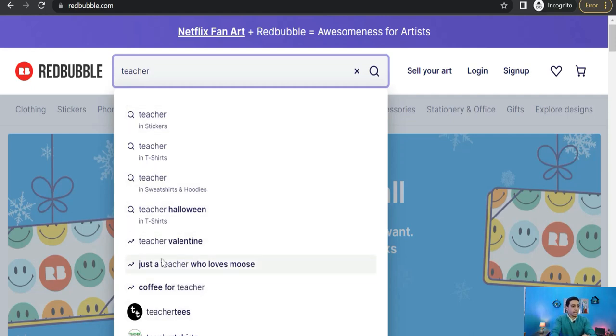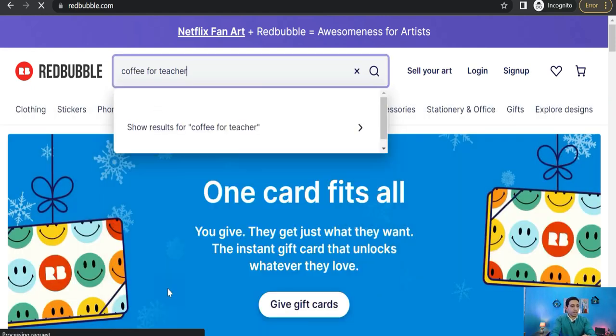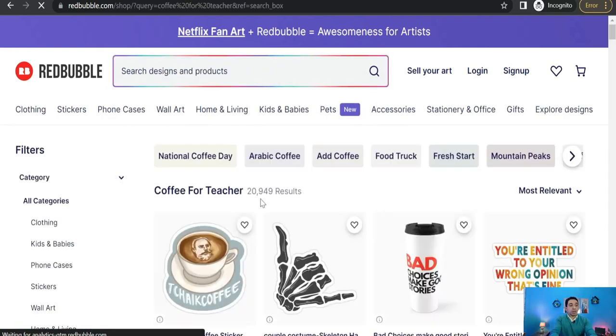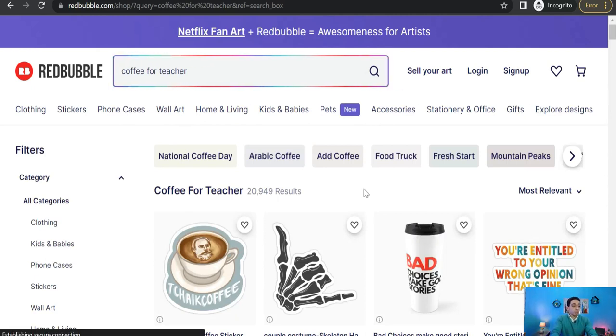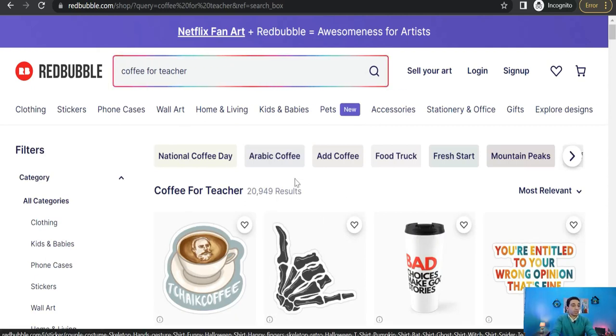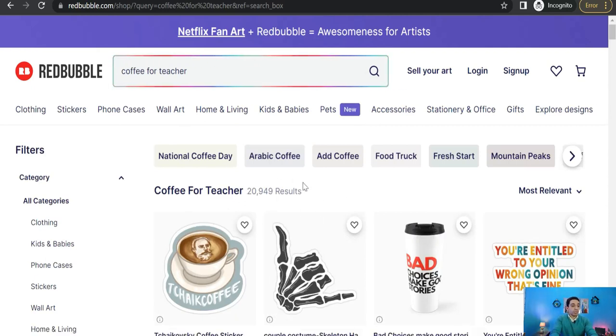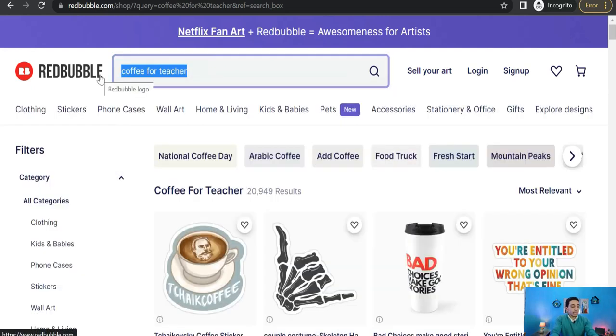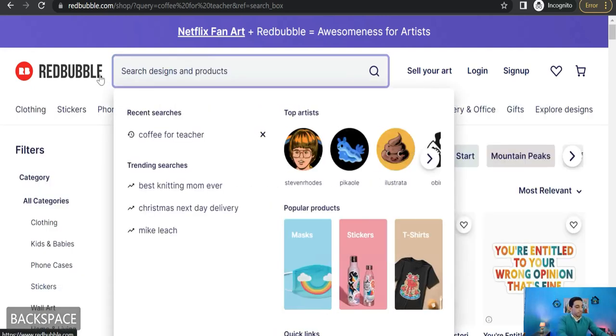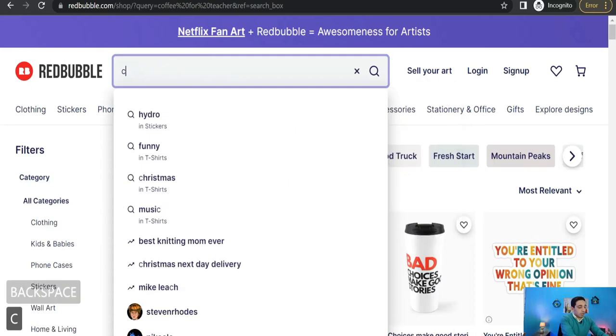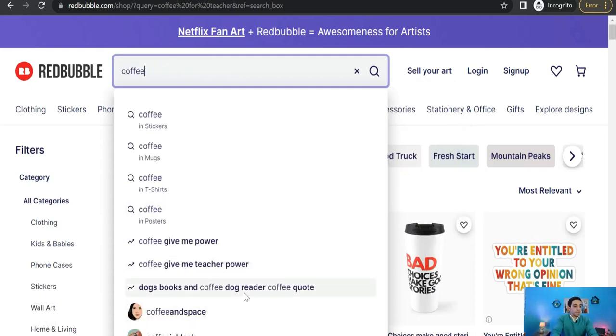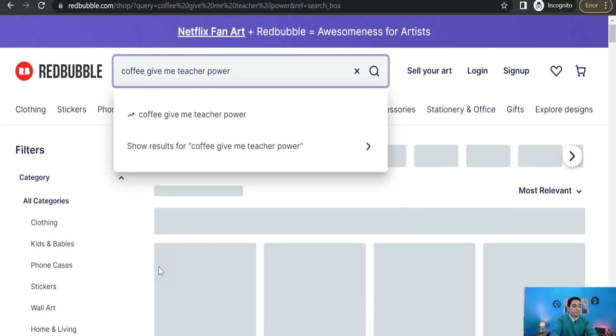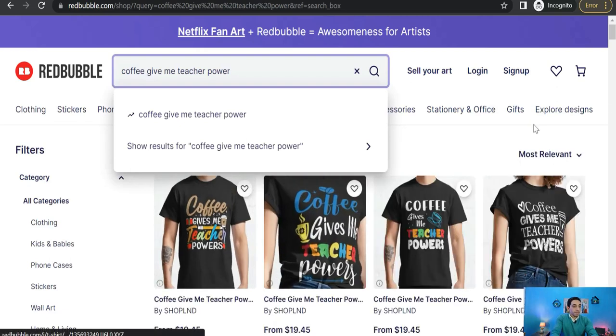And of course, as you see before, you can explore all these trends, for example like coffee for teachers, and you can find the volume of competition on this one. As you see, a well-known keyword, so you can find the huge competition which is about 20,000 results. So if we try something else like dogs, books and coffee, give me teacher power. So let's try this trend and its competition.